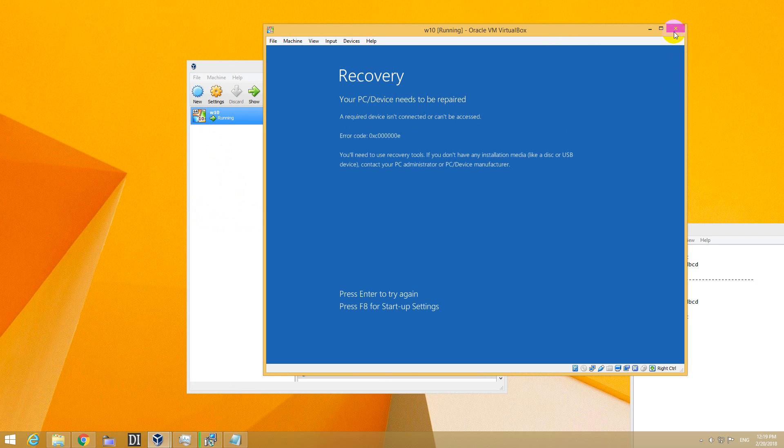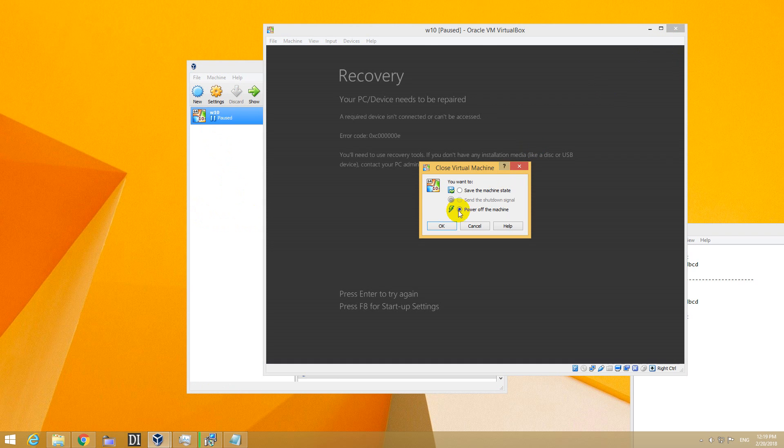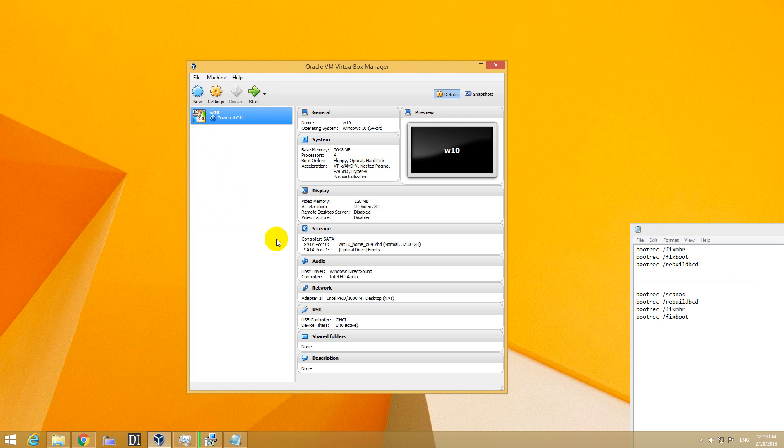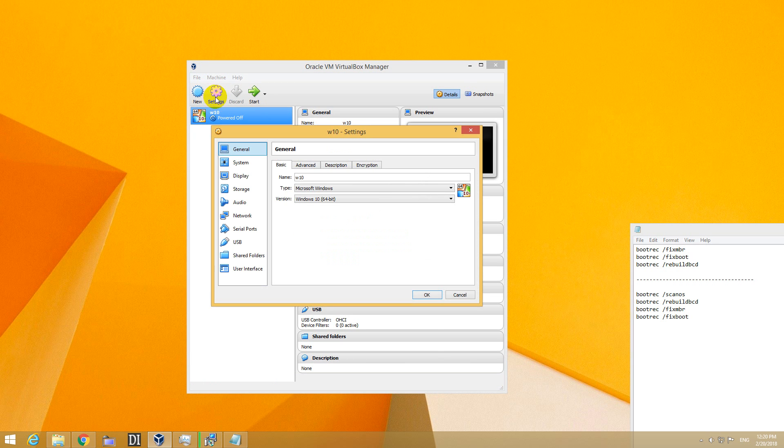Let's see how to fix this problem. Just power off the machine and attach an ISO file of Windows 10 so that we can boot from there.